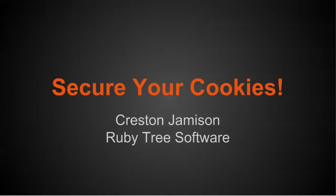Hi, I'm Creston and in this video we're going to cover securing your cookies. You have a couple of different options to secure your cookies with your application.